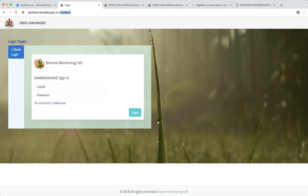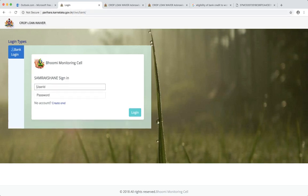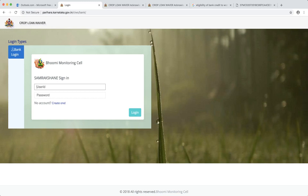With this, if you enter, you have now come to this. Every bank can login using their Samrakshane login. Samrakshane is the software which banks are using, the branch is using for crop insurance purposes. The same login ID and password they can use to enter in crop loan waiver software also.